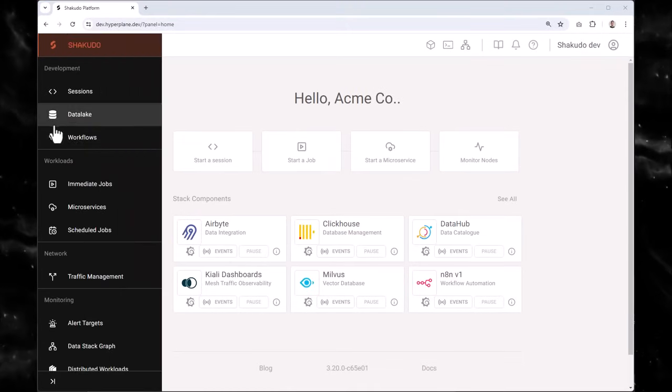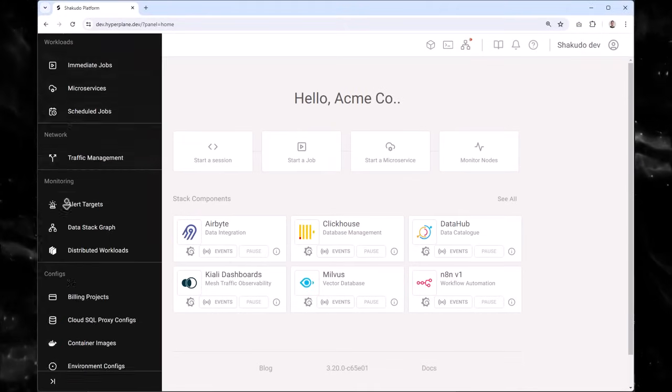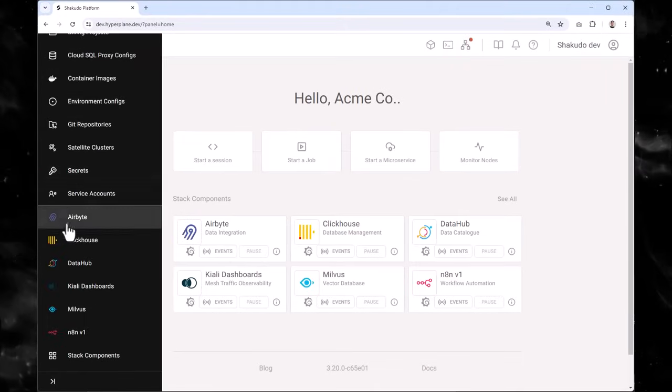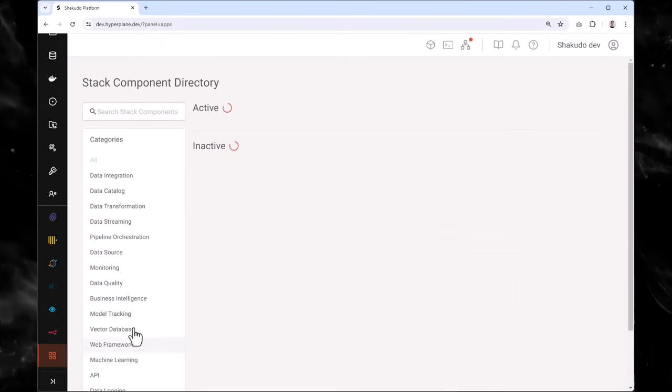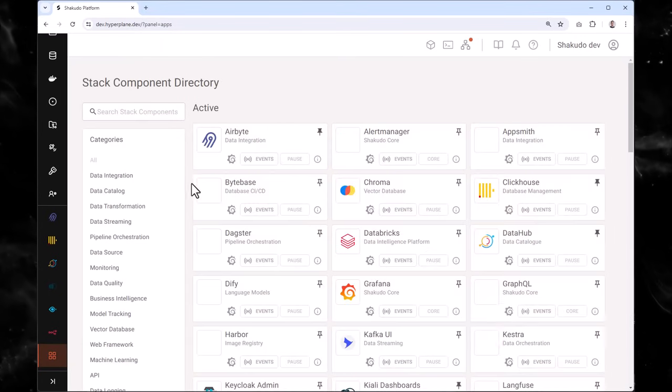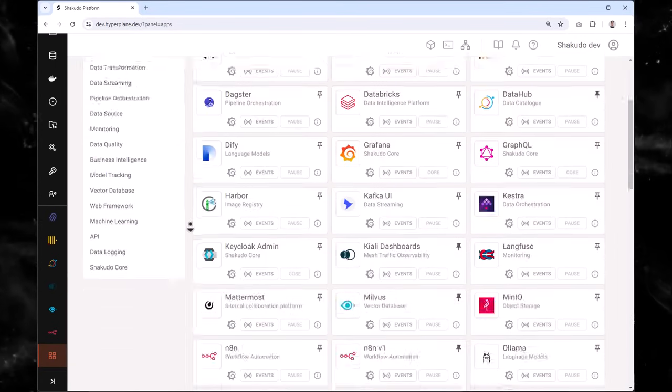To get started, we'll need to bring in some data. Shakuto's stack components, similar to an app store for your phone, provides access to industry-leading tools.